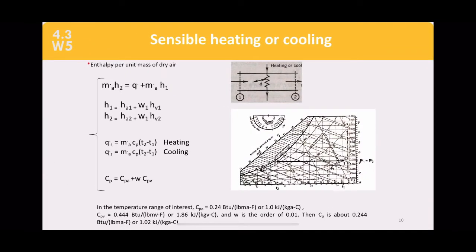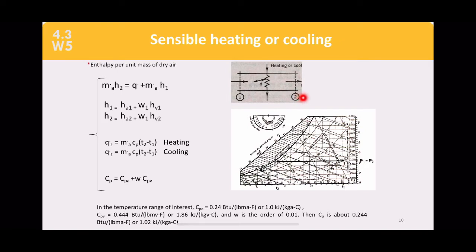This is called sensible heat: temperature increment without adding or subtracting water from the space. Using the energy equation: m_a·h2 = Q + m_a·h1. State 1 is the inlet, State 2 is the outlet, with the same mass flow rate assumed. Heat is transferred slowly via the heating or cooling coil — this is not an adiabatic process.